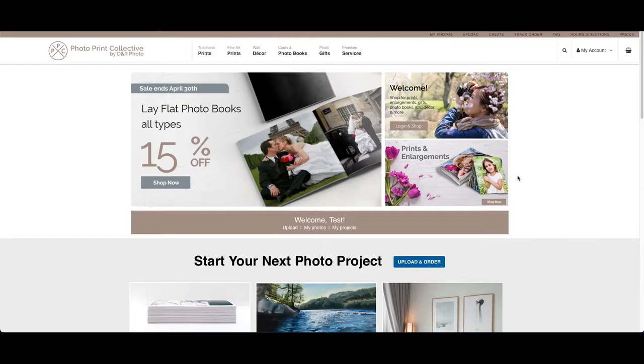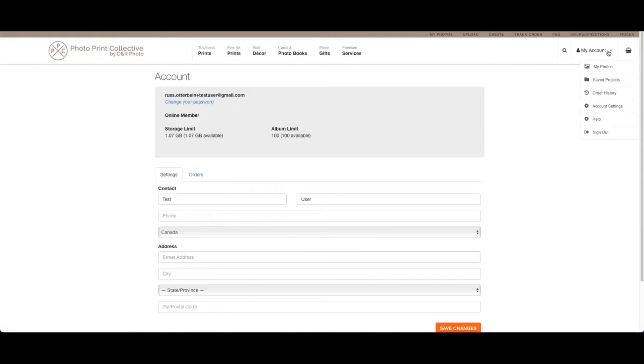After you enter in your details, you'll be logged in. It will say welcome and your name here—that's how you'll know you're logged in. To change any details in your account, you can click on my account and be taken to your account home page.